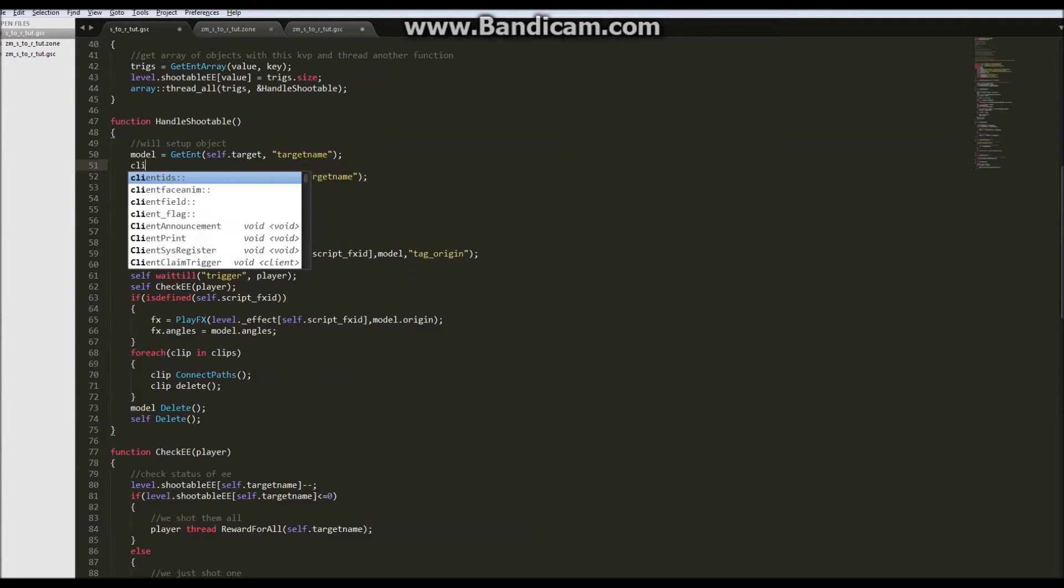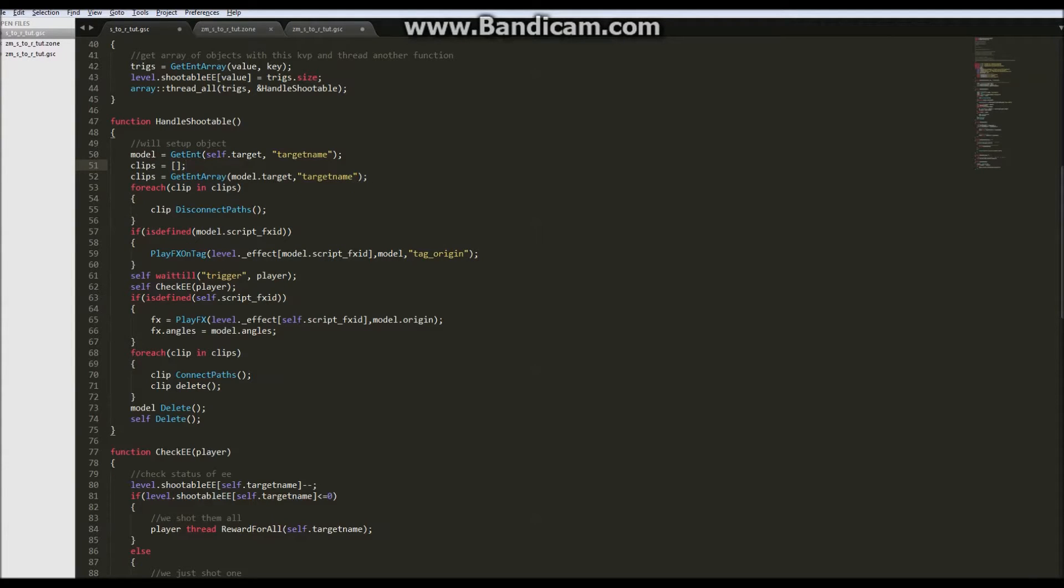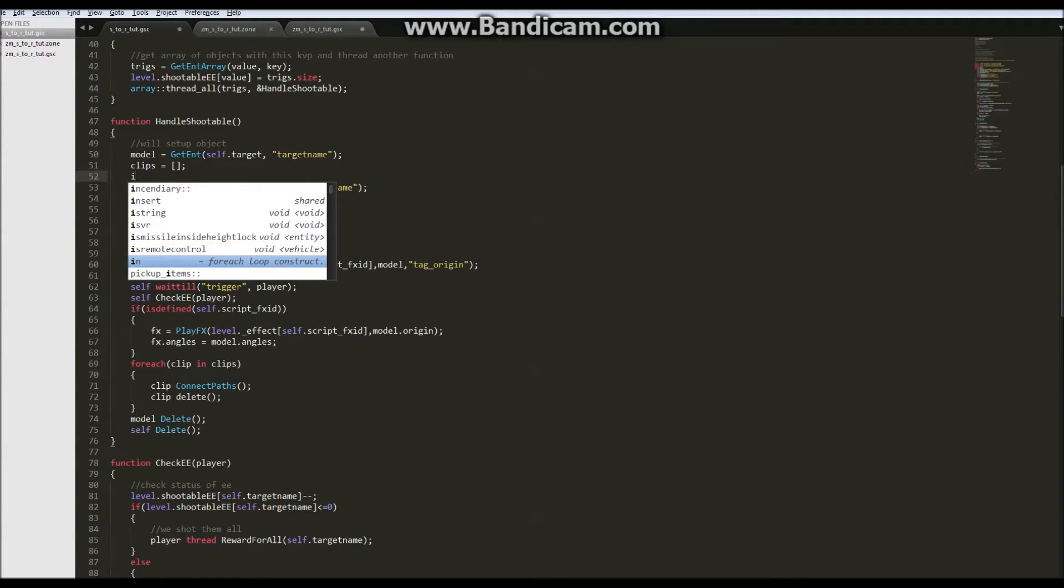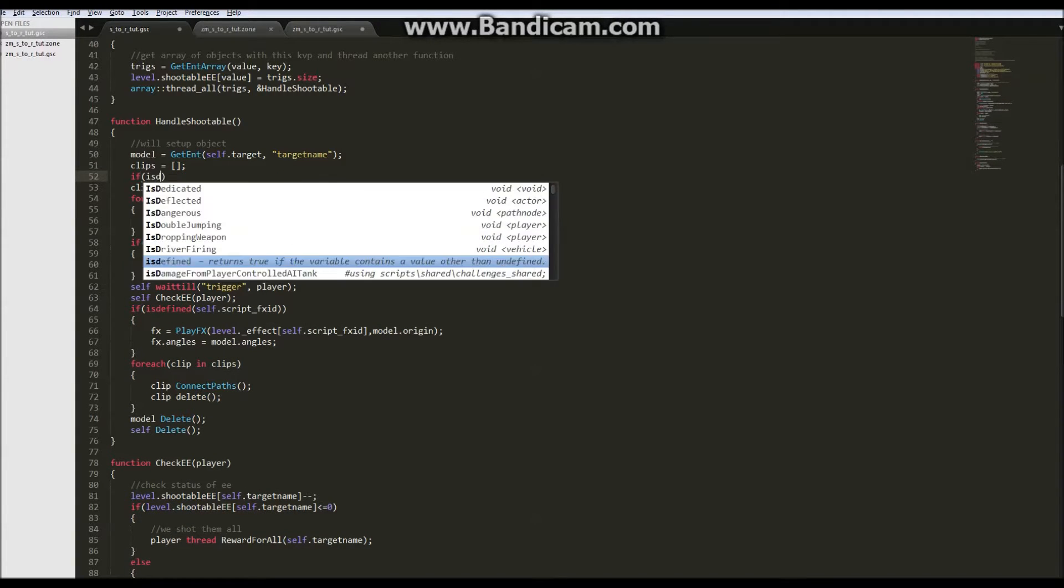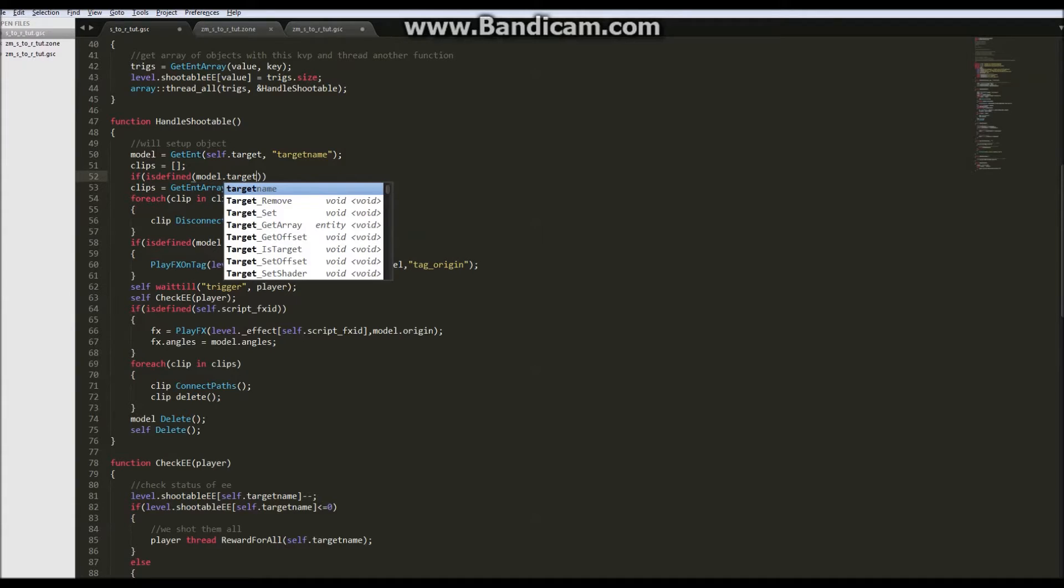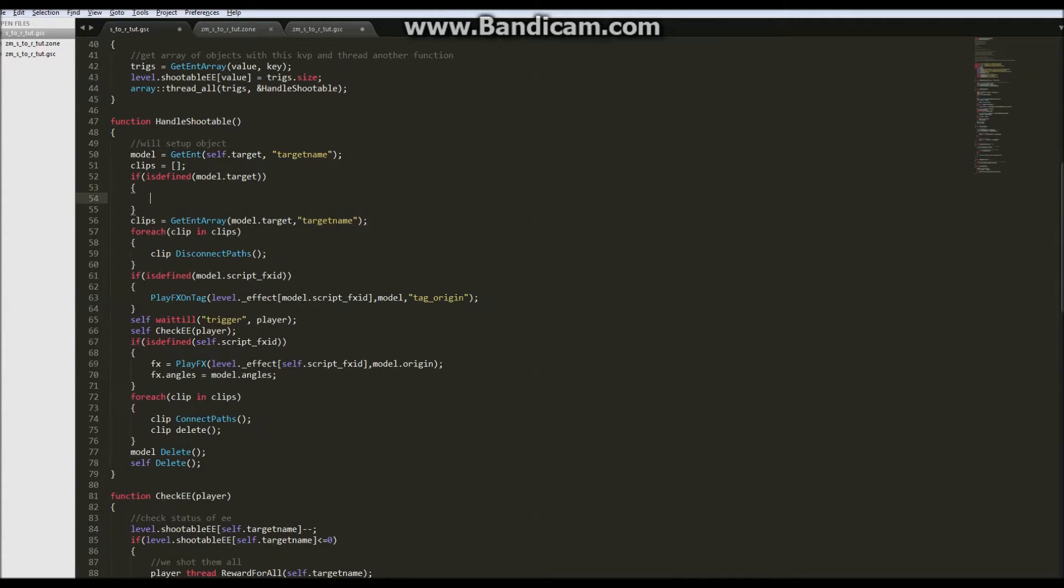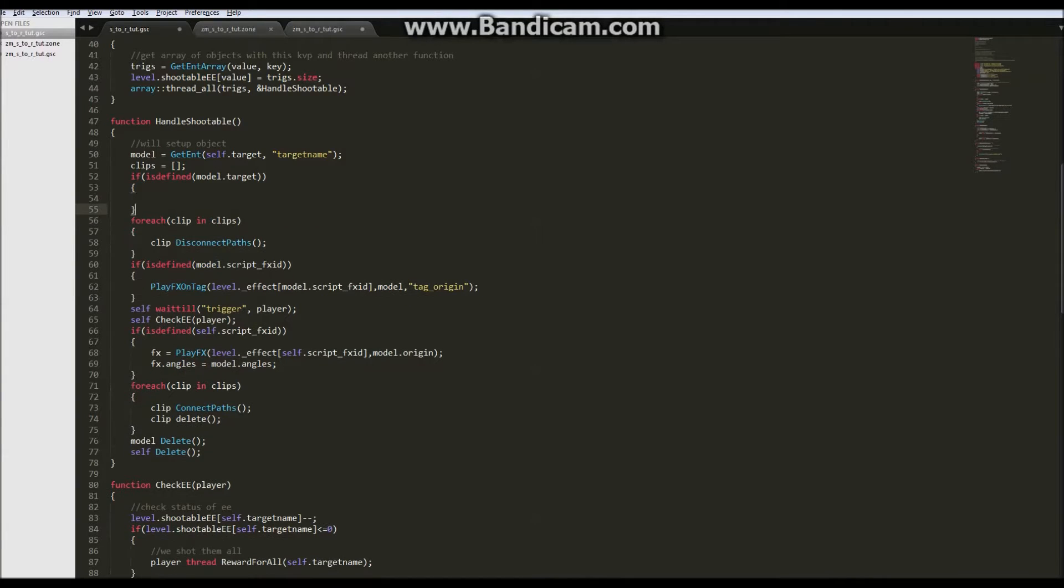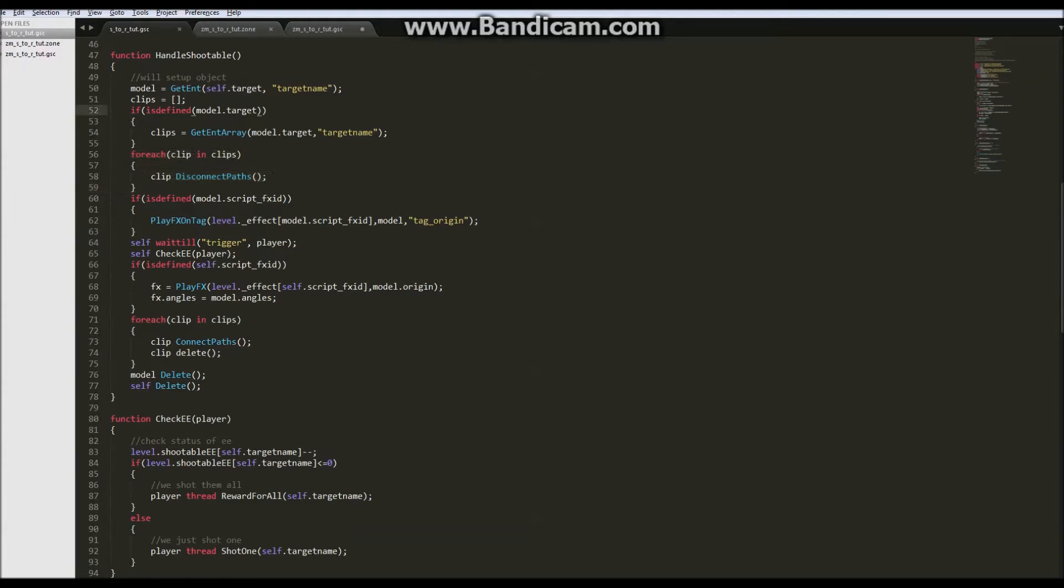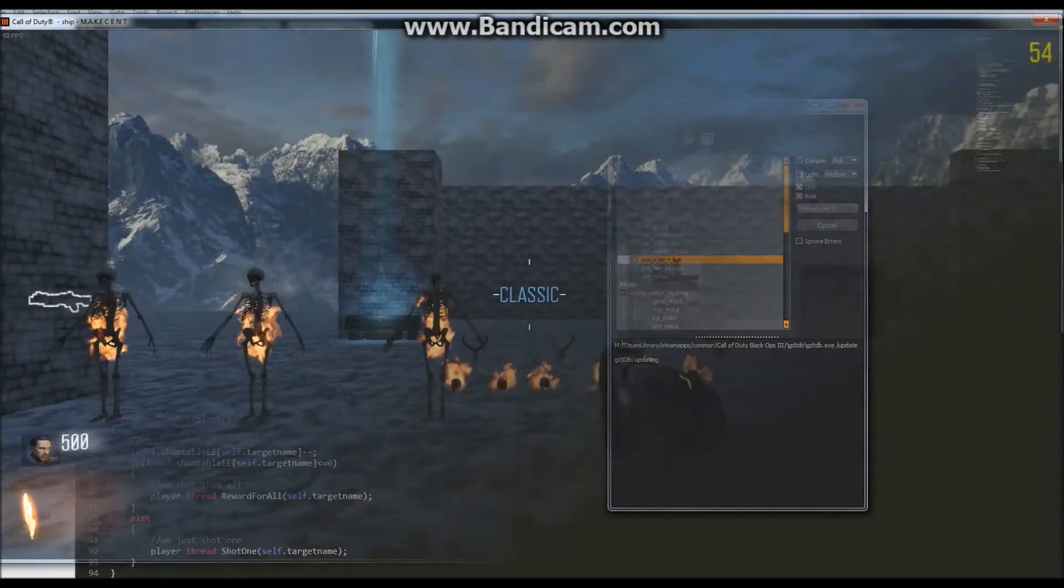So we'll initialize clips as an array, an empty array. That way we don't get any errors when we're trying to iterate. And it would just say, hey, it's an empty array, move on. But for this part here, we'll have to check if is defined model dot target. Then we can reassign clips to the array of clips. When it gets to this part, if it didn't have a target, clips would be empty and it would just skip over. And we can link and build.